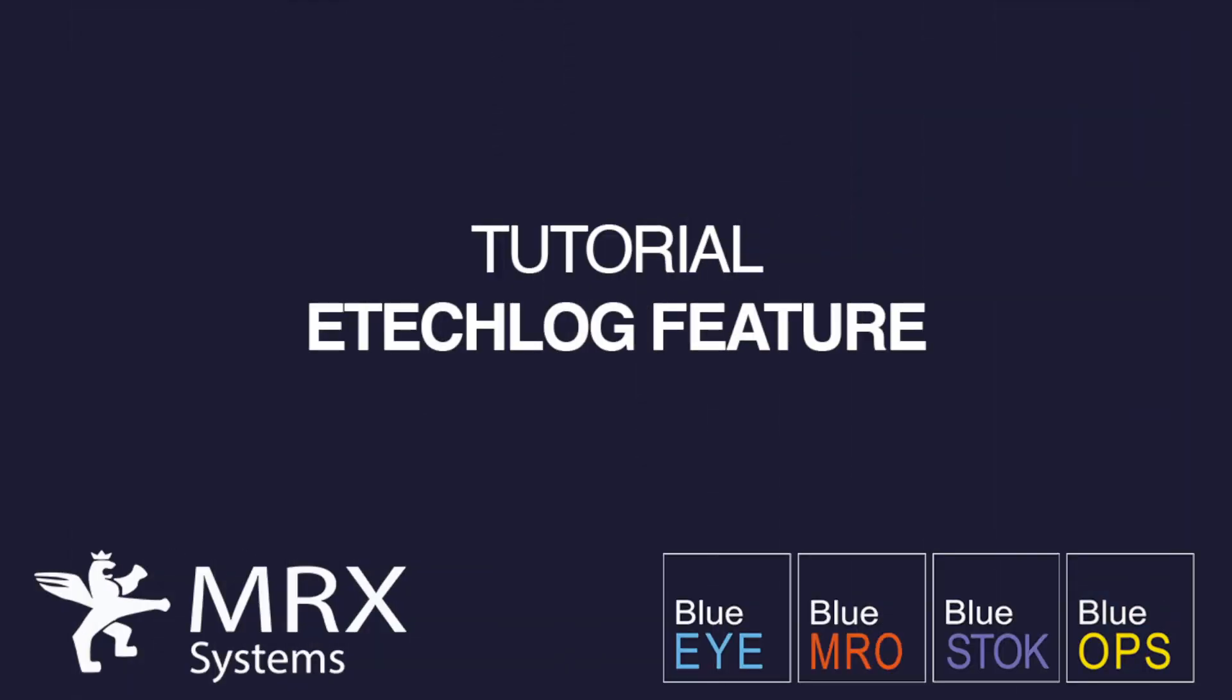This video deals with the e-tech log feature. It is about to show you how to create, save and send tech log from the BlueEye app. We'll start by creating a new user, we'll be able to send tech logs, then switch to the app to explore the e-tech log feature and finally see the results on the desktop version.